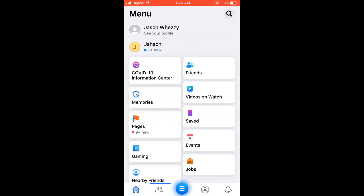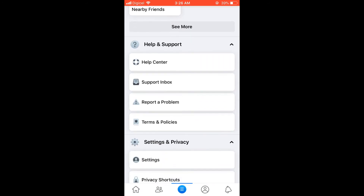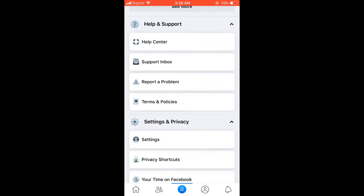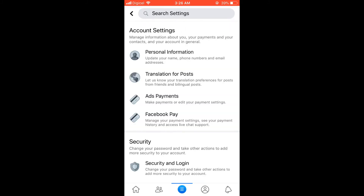Then you're going to tap on the three dashes right in the middle of the screen right there. From there you're going to scroll down and select Settings and Privacy.